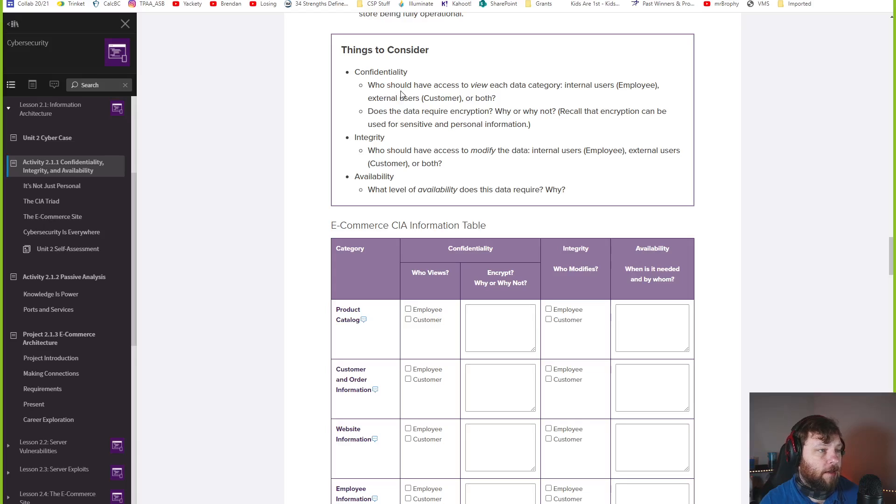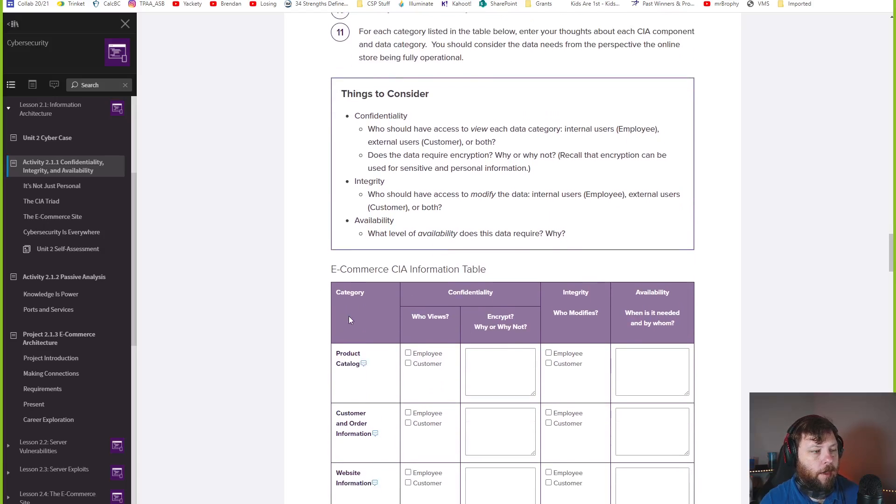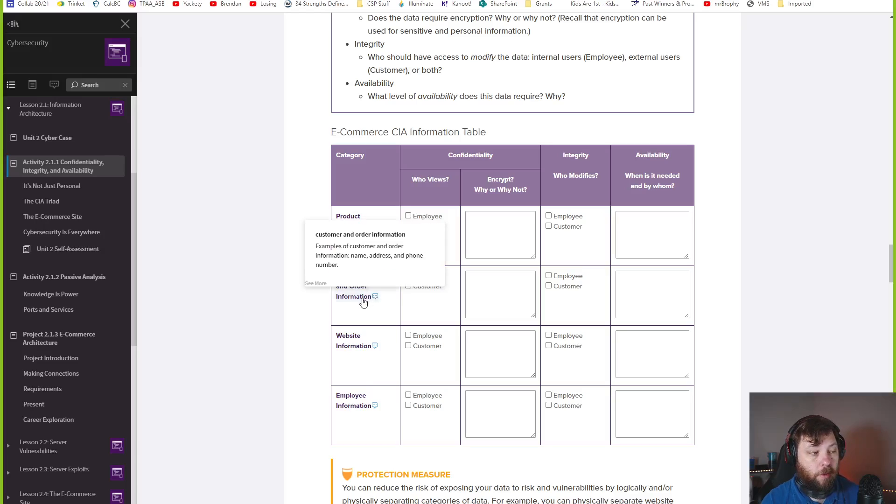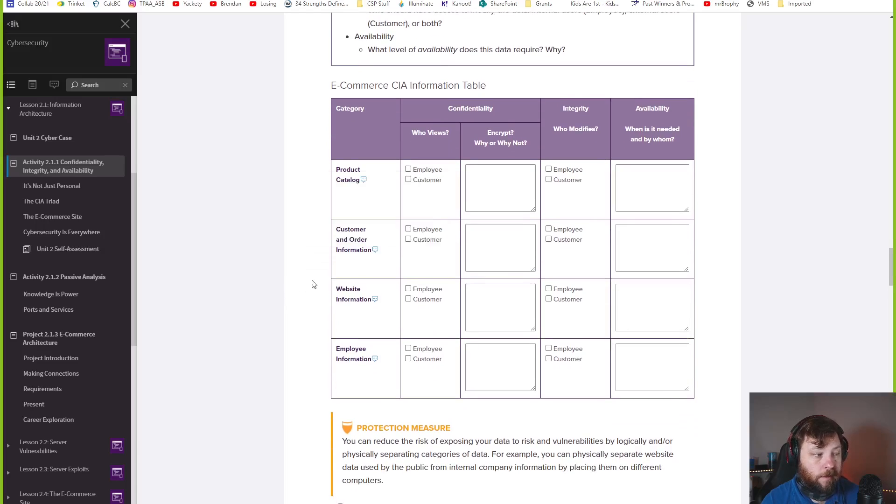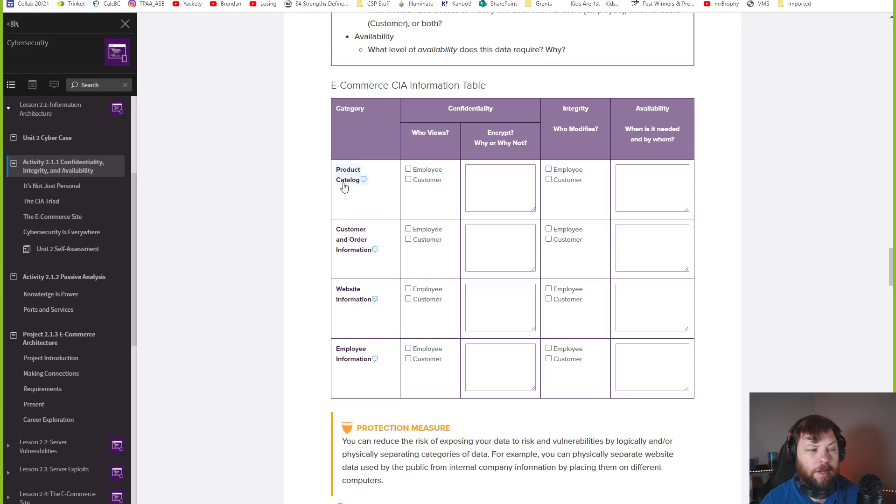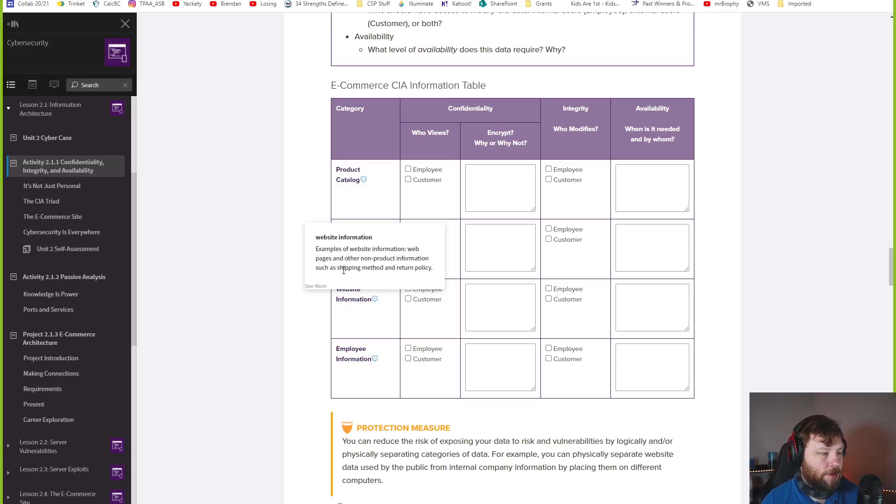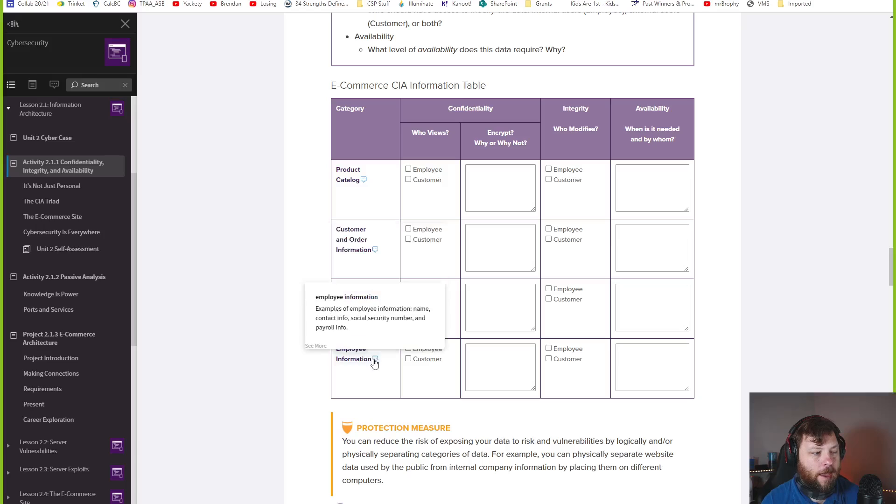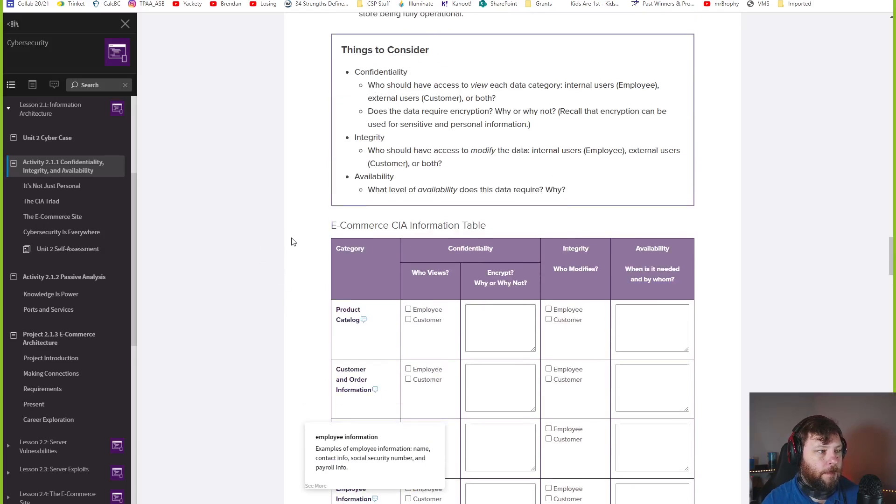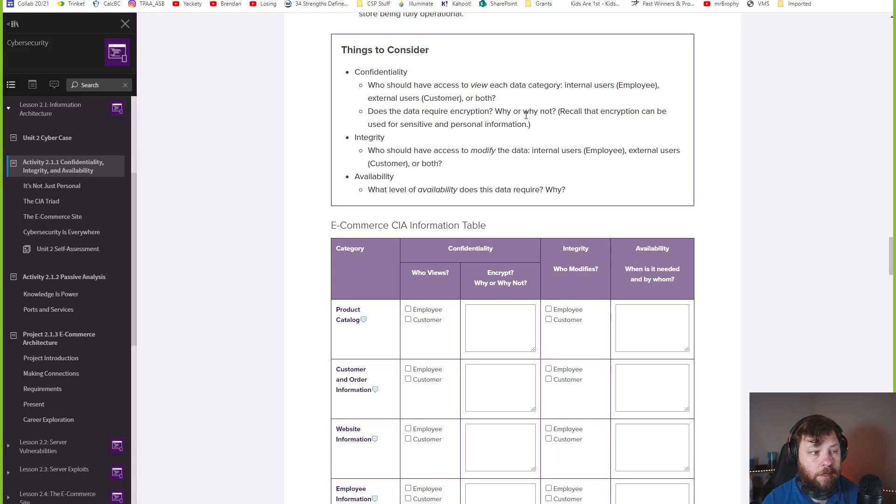Review that cyber case. For each category listed in the table below, enter your thoughts about each CIA component and data category. Consider data needs from the perspective, the online store being fully operational. So I'm going to fill this in myself. Confidentiality, who should have access to view each data category? These are things to consider. So here's this table. E-commerce site, you got your product catalog, customer order information, website information, and employee information.